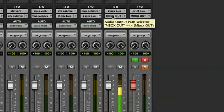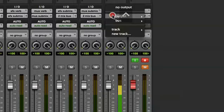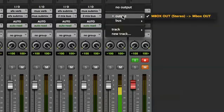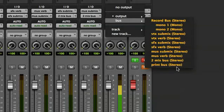You do that by holding the control key and adding buses. So here's the control key, click, click on my output. I can see I'm currently feeding the M-Box out. And I also want to feed the print bus.